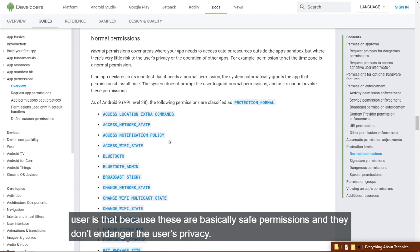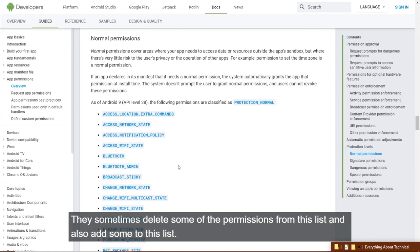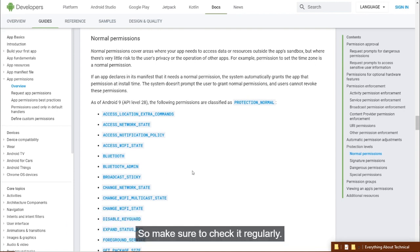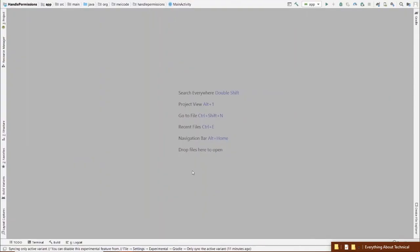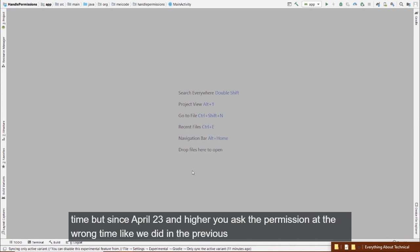Normal permissions are automatically granted because they are essentially safe and don't endanger the user's privacy. Make sure to check this list regularly, as they add and remove permissions over time. Also, in API level 23 and lower, permissions were asked at install time, but since API 23 they are asked at runtime.